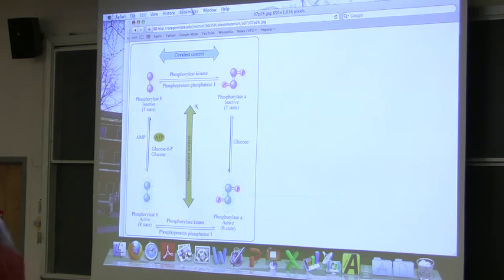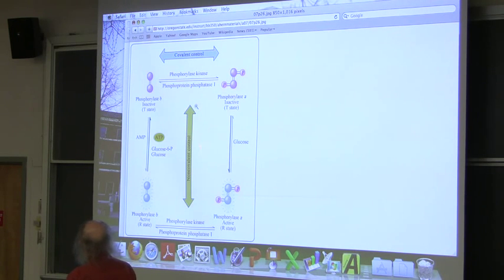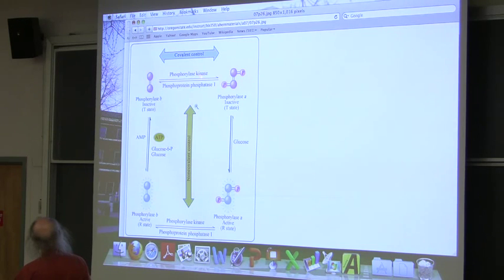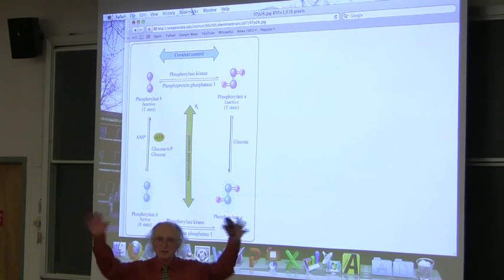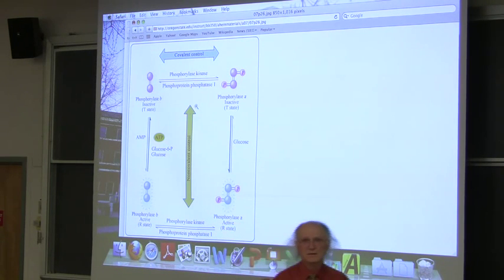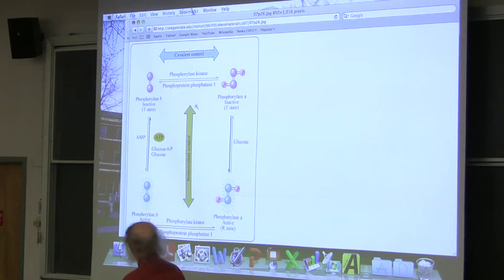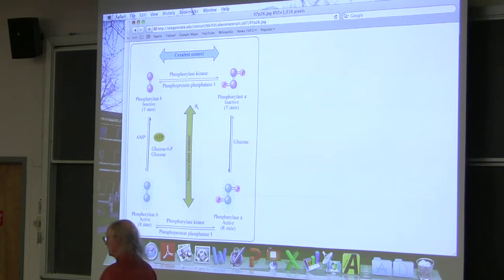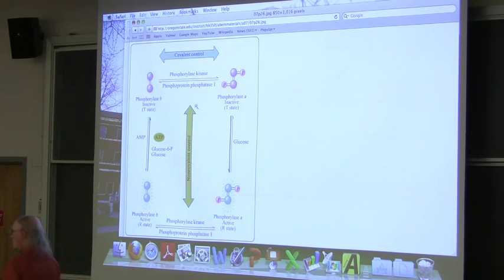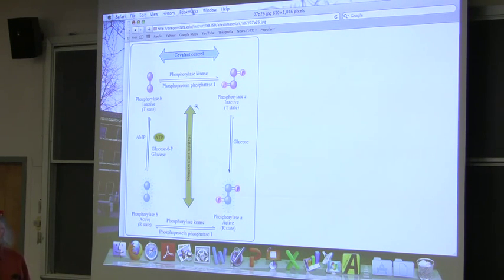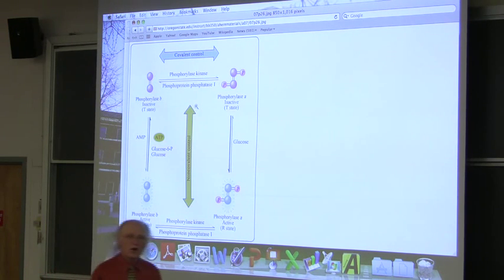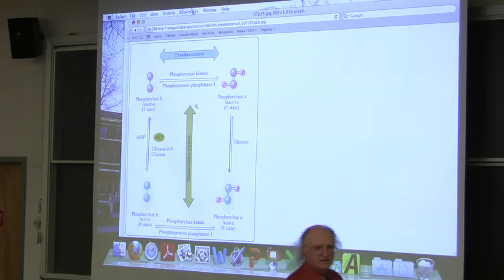As we move to the right, we're putting phosphates on and making the enzyme more active. Moving to the left, we're taking phosphates off and making it less active. Moving right involves a kinase — kinase puts phosphates onto things. Taking the phosphate off is what a phosphatase does. Adrenaline causes the kinase to be active, meaning phosphates get put on.